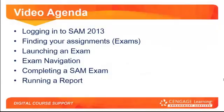During this training video, we will quickly review how to log into SAM 2013. We will cover how to see your assignments, how to launch them, how to navigate once you are in an exam, and then what to do when you are done.